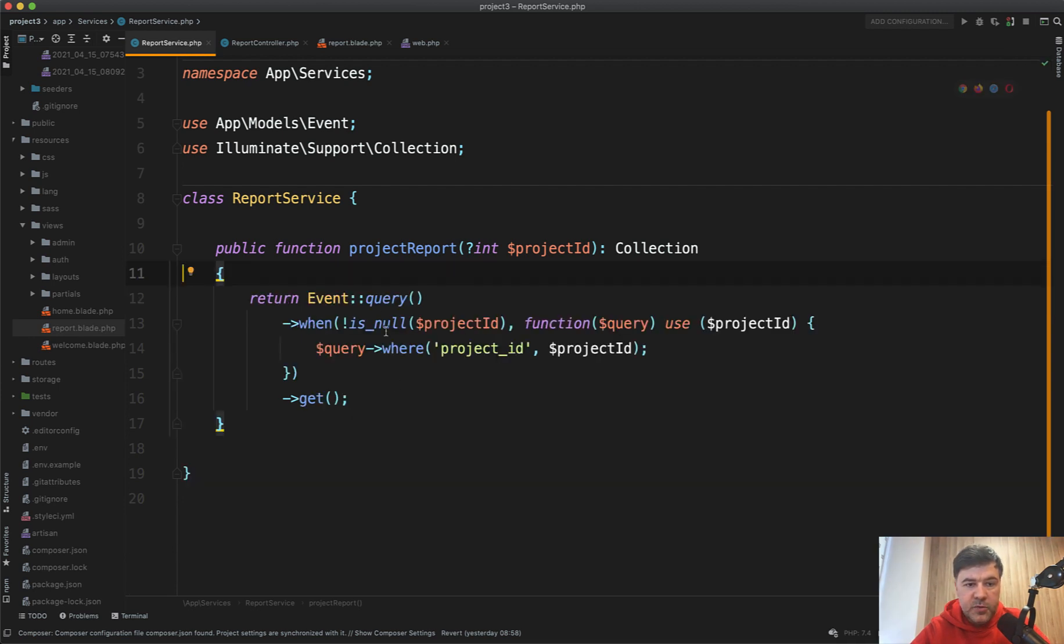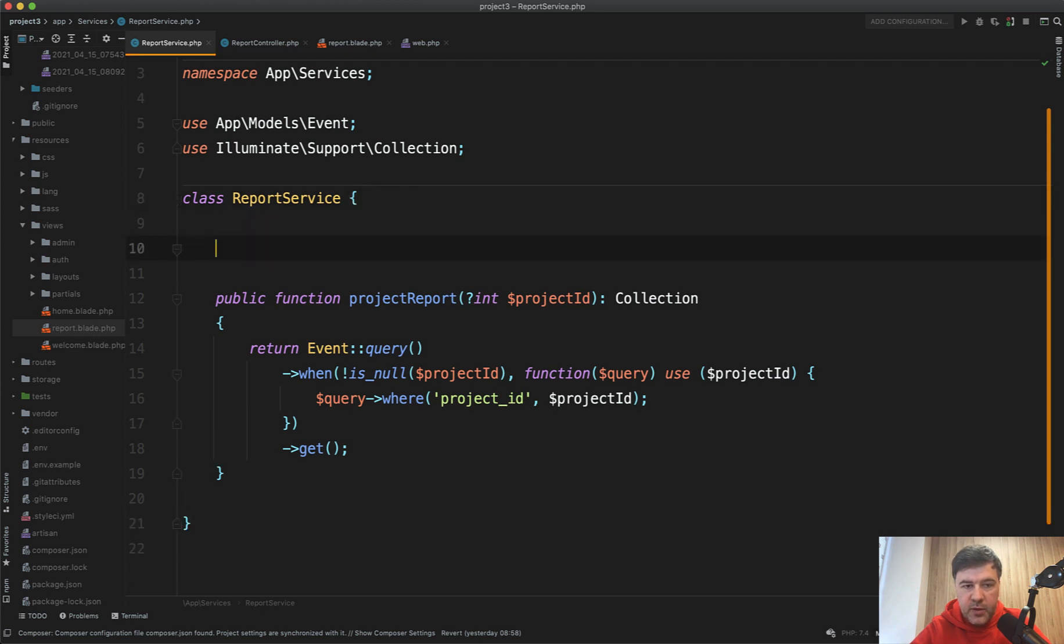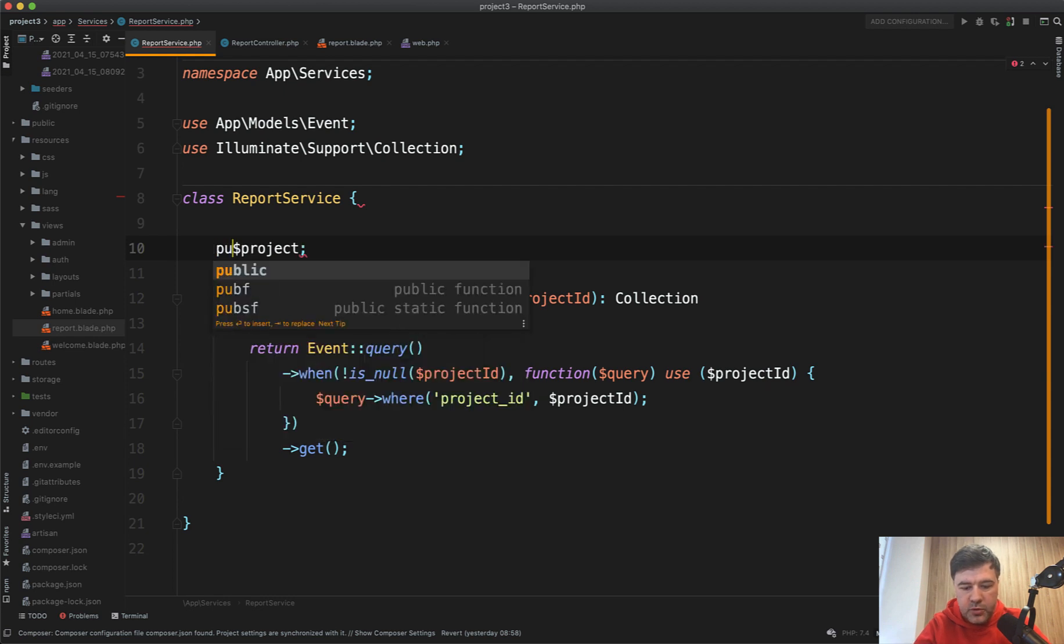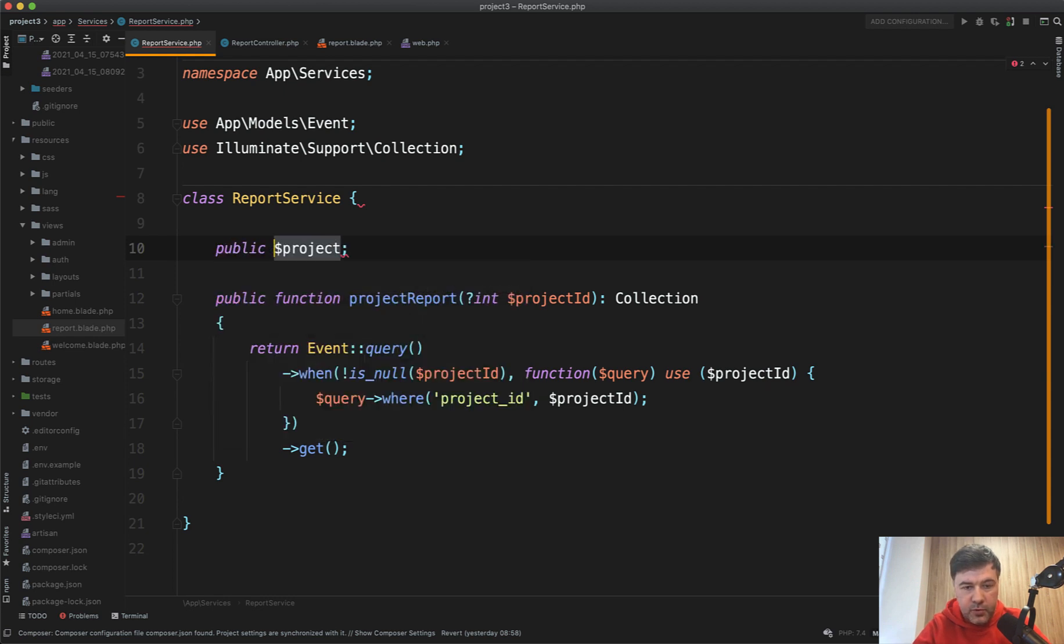Also, a new thing that appeared in PHP 7.4 is typed properties. So inside of the class, you may have a property of project or public project, for example, or private project, whatever public project or project ID in our case. And you may assign a type.